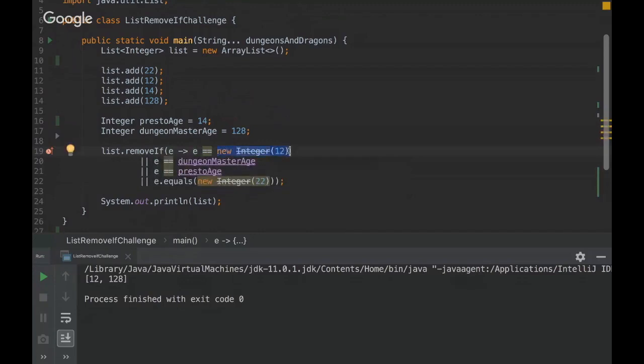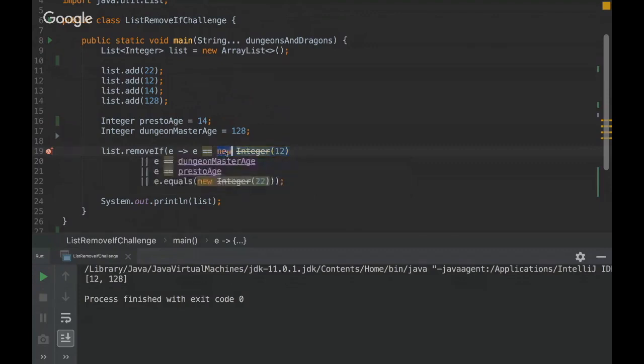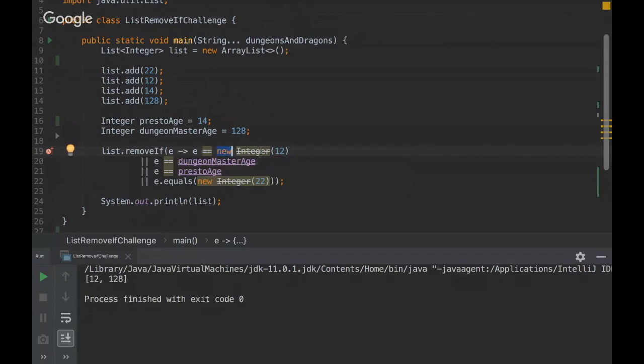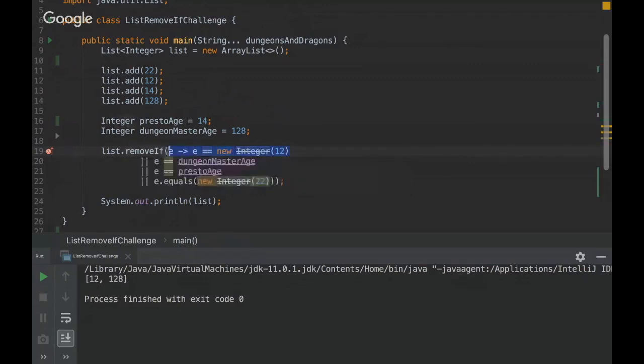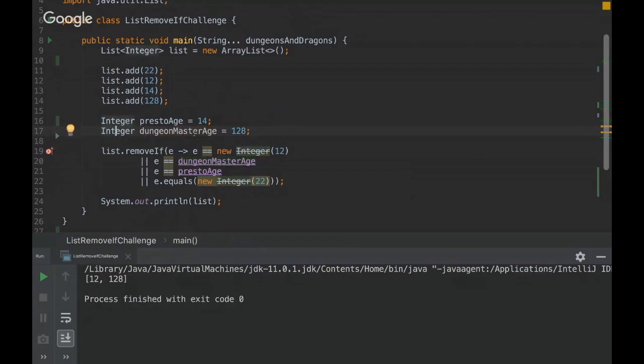So even still, if it is 12, it will be a different object because when we use the new reserved word, we are forcing another object in the memory heap. So this one would be false always. So this element would be here all the time.